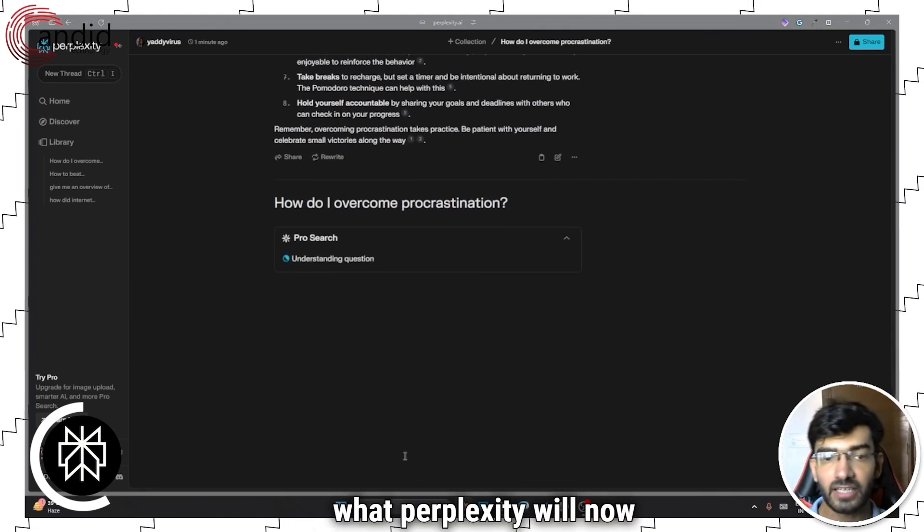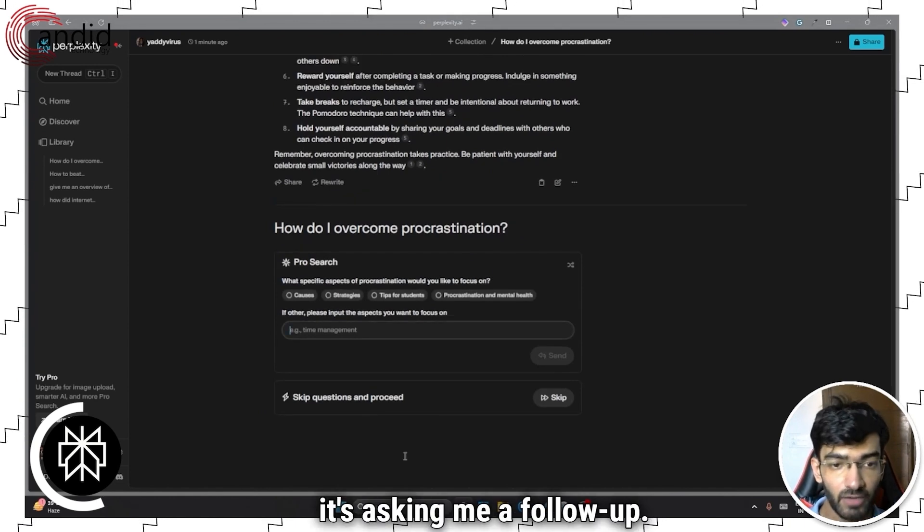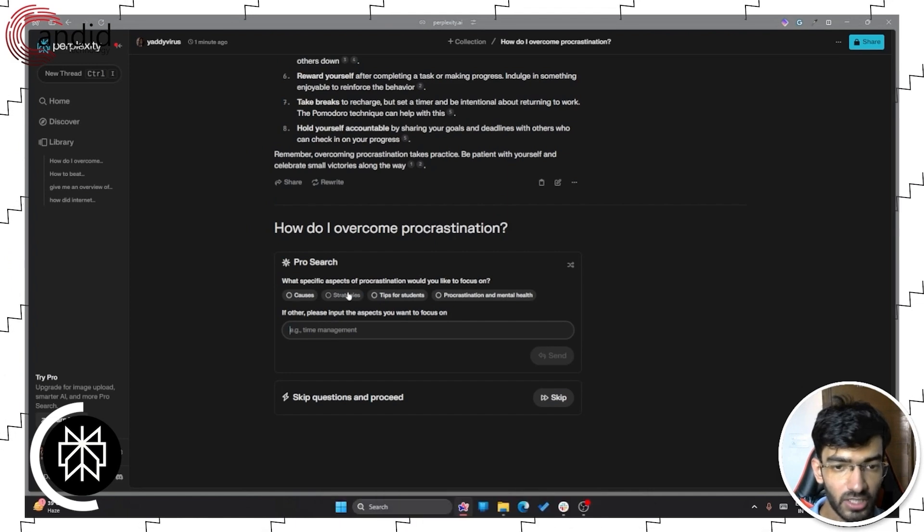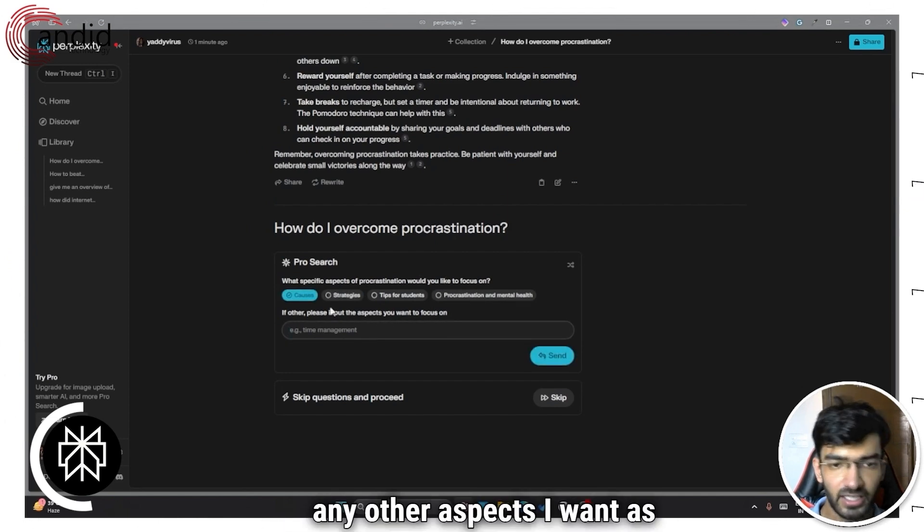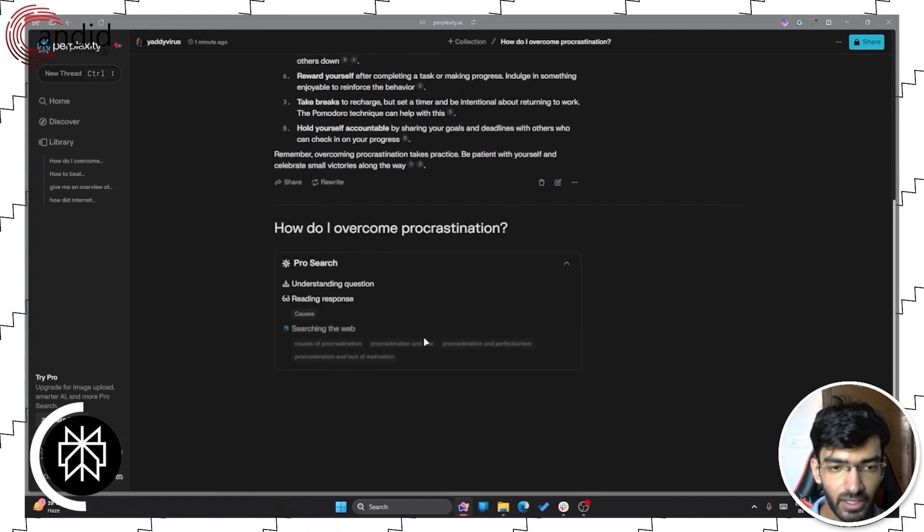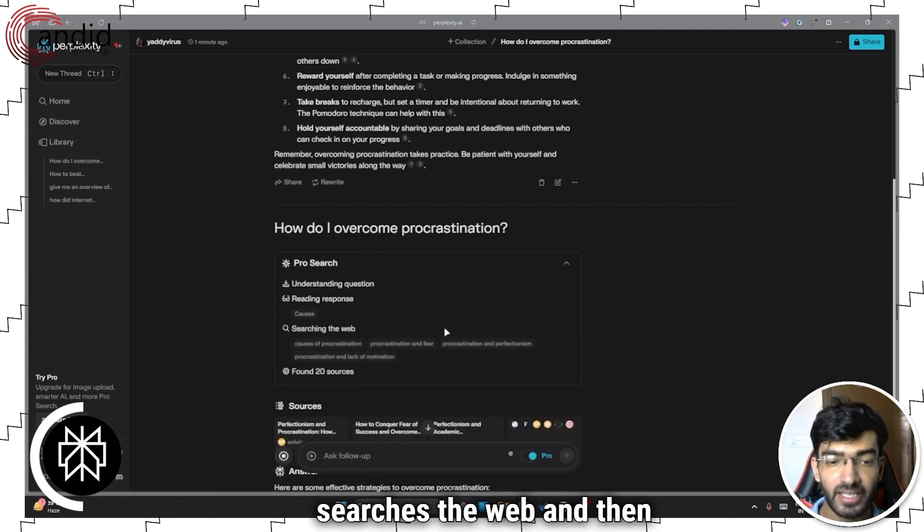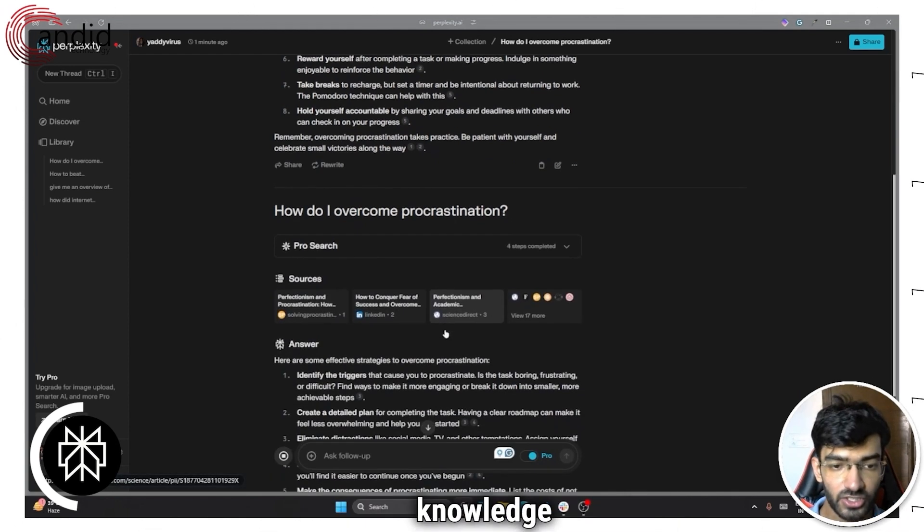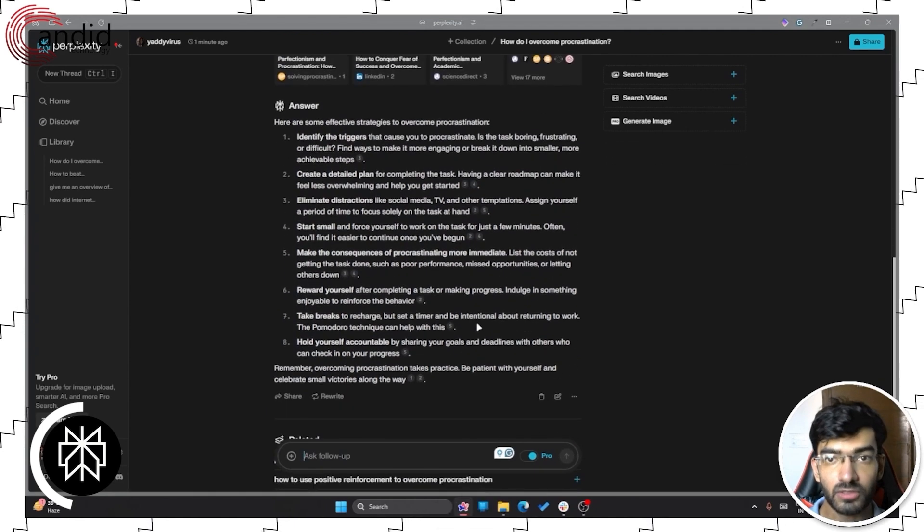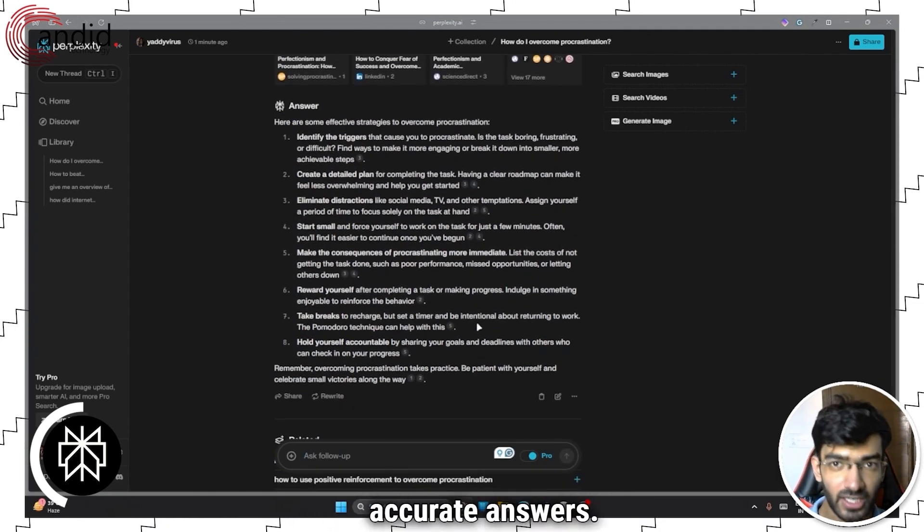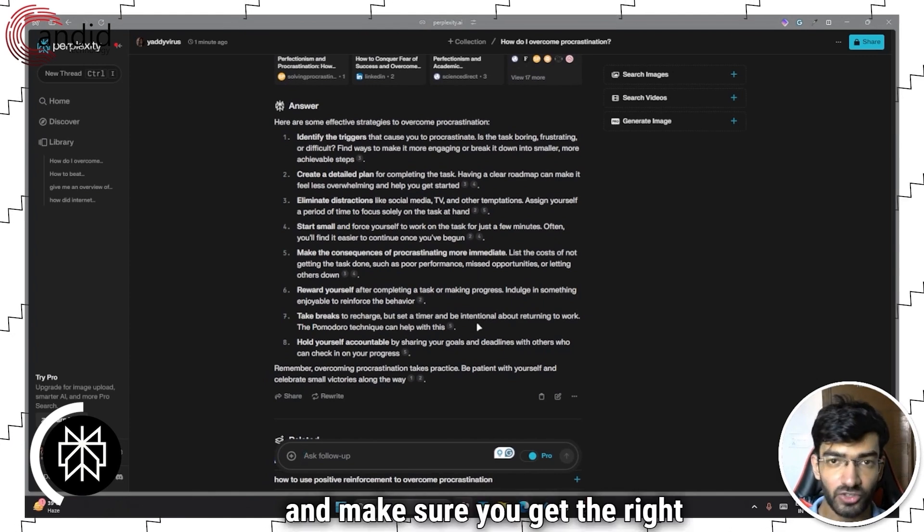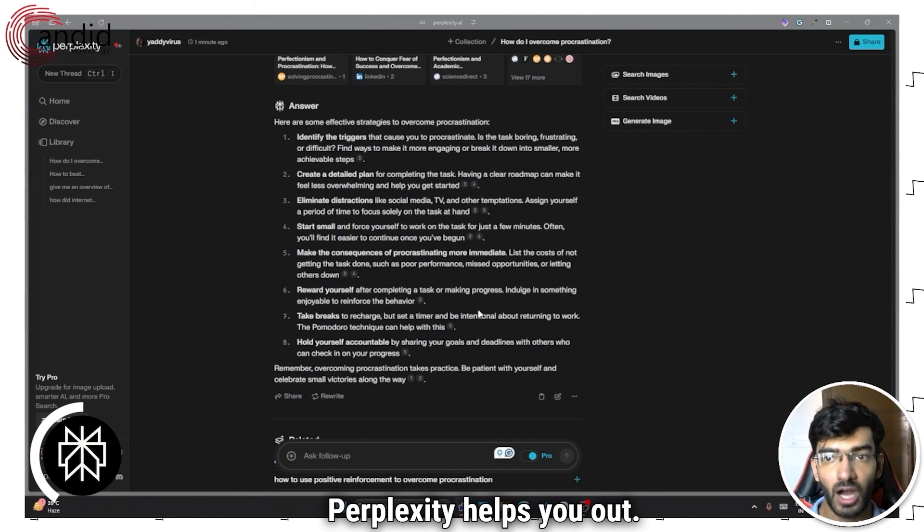So if I enable this and if I ask it the same question now, how do I overcome procrastination, what Perplexity will now try to do is understand my question. So as you can see, it's asking me a follow up. What specific aspects of procrastination would you like to focus on? Let's say I would like to focus on the causes. I click send. It reads the response, searches the web and then comes back with far more accurate and precise knowledge or information. And so using Perplexity in such cases helps you get exact accurate answers.